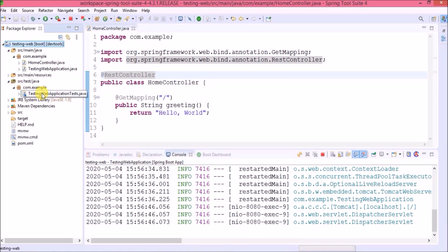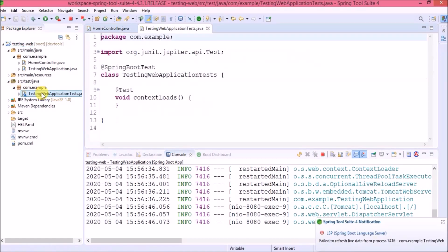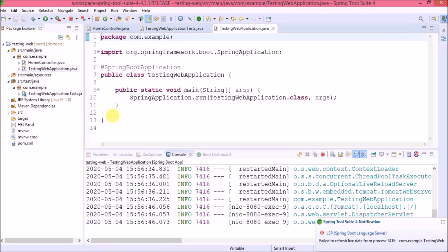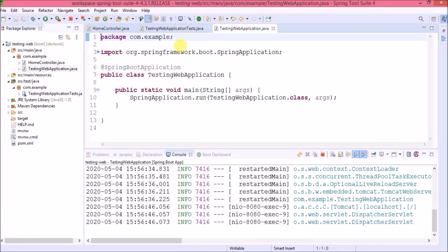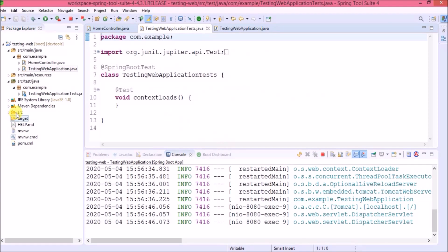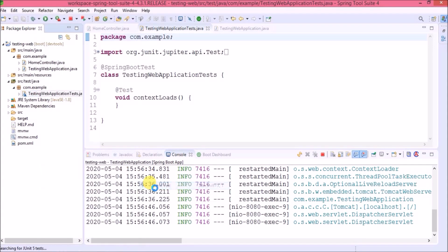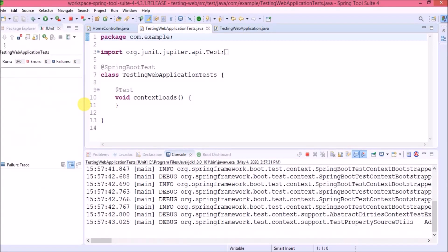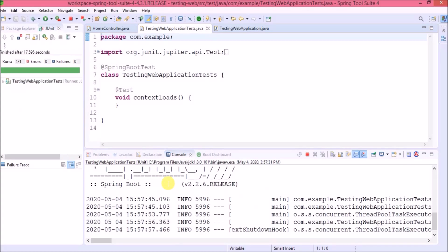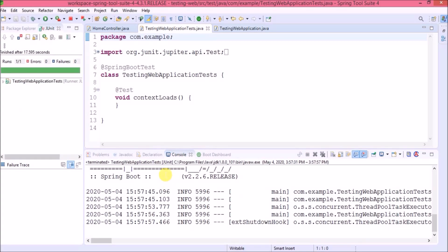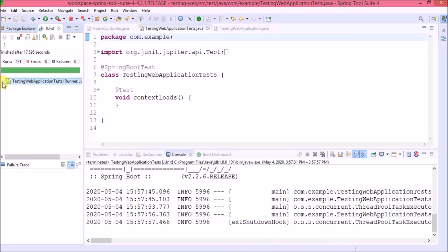Let's open the TestingWebApplicationTests class. By default there is only one test — the 'contextLoads' method — and its body does not have any code. Let's right-click and run as JUnit test, then open the JUnit tab. Test execution starts and the test case passes — obviously, because there is no code in the contextLoads method. If you click the arrow you can see the list of test cases; here we have only one.